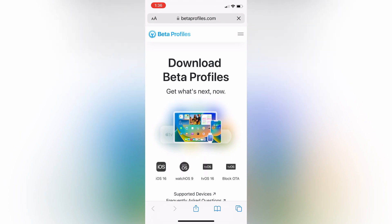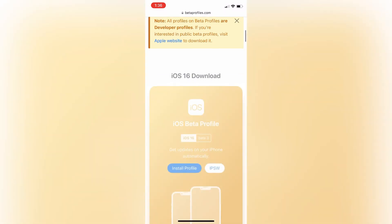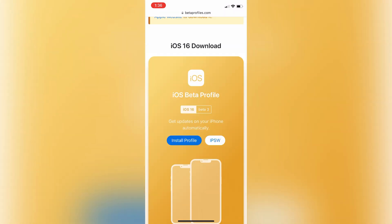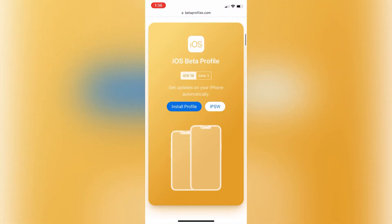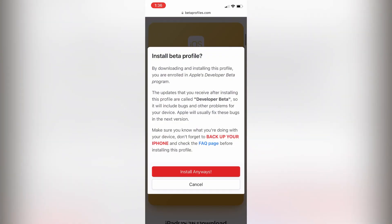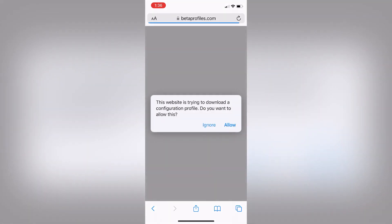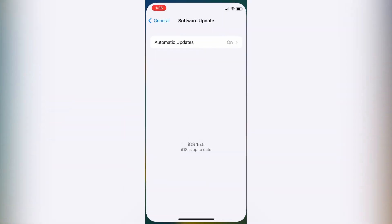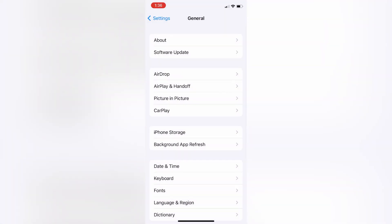Now scroll down. Here is iOS 16 Beta 3. Simply click on Install Profile. Click on Install Anyways, then simply click on Allow. Now go back to your Settings and install the downloaded profile.